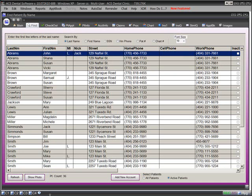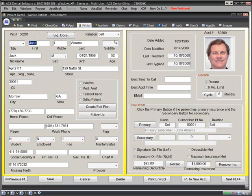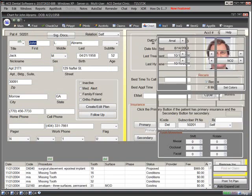Most dental software programs available today offer very similar features. If you visit the ADA website listing practice management software, you'll see that ACE offers more features than most other programs. But that's not the whole story.